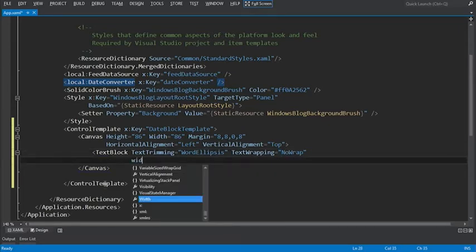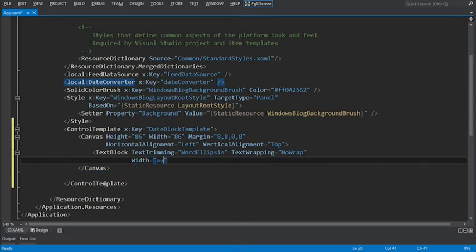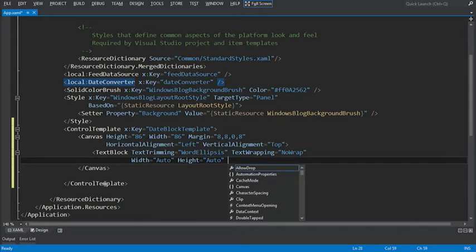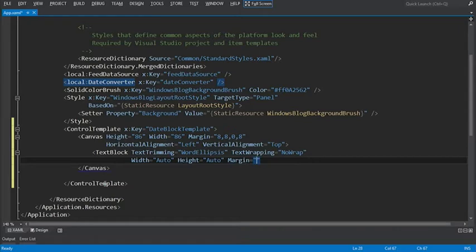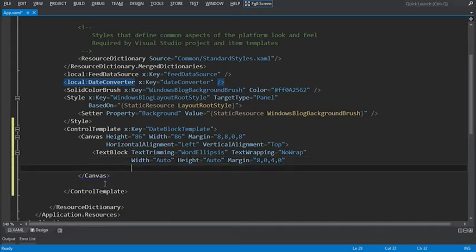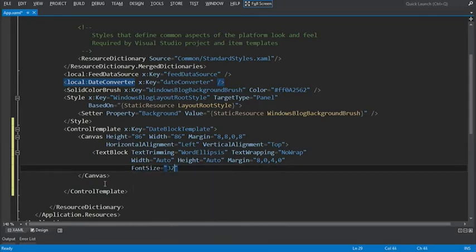We'll set a couple more properties. The width, we'll go ahead and set to auto, as well as the height, which will auto size based on what we're setting within the text and the other style properties. And the margin property, starting on the left will be 8, 0 on top, 4 on the right, 0 on bottom. And we'll set the font size equal to 32 and the font weight of bold.